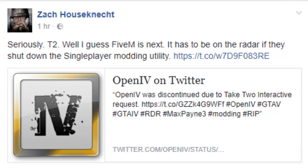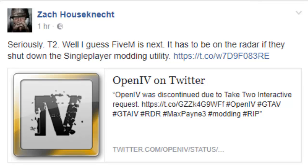He is a GTA player who plays on PC and plays a mod called LSPDFR, which is a cop roleplaying mod where you can play as a cop and do certain missions. He's also part of a group called Code Zero.